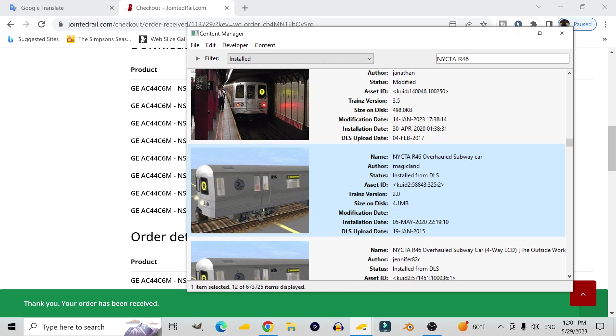Now before we begin, it should be noted that some scripts are copyrighted, which means you will need the original creator's permission before you can use it on your own train. But as it turns out, the script used on this train car is open source. It'll usually say somewhere in the script, usually in the beginning, whether or not you're allowed to use it.